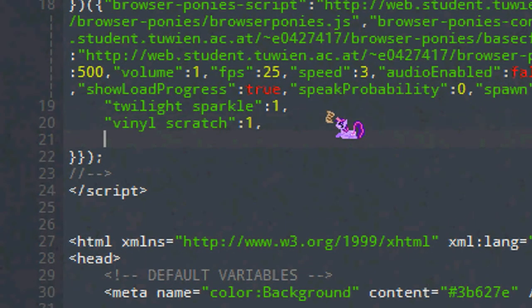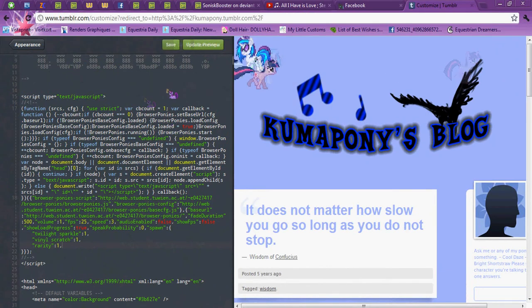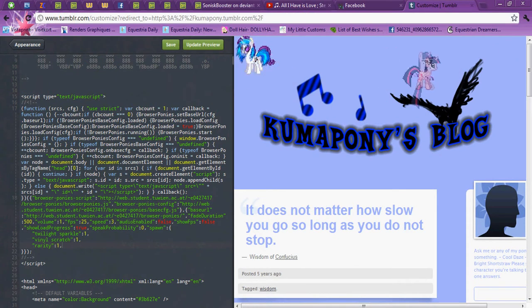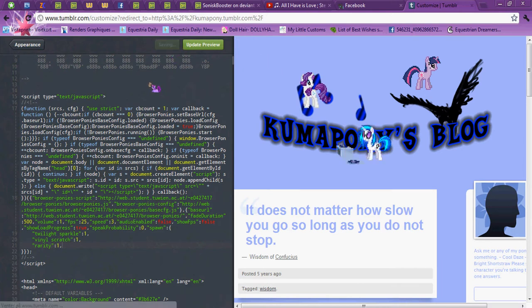Let's get Rarity in here. Just type Rarity 1. Update Preview. And here we have her. Remember to save, otherwise she's not gonna appear.